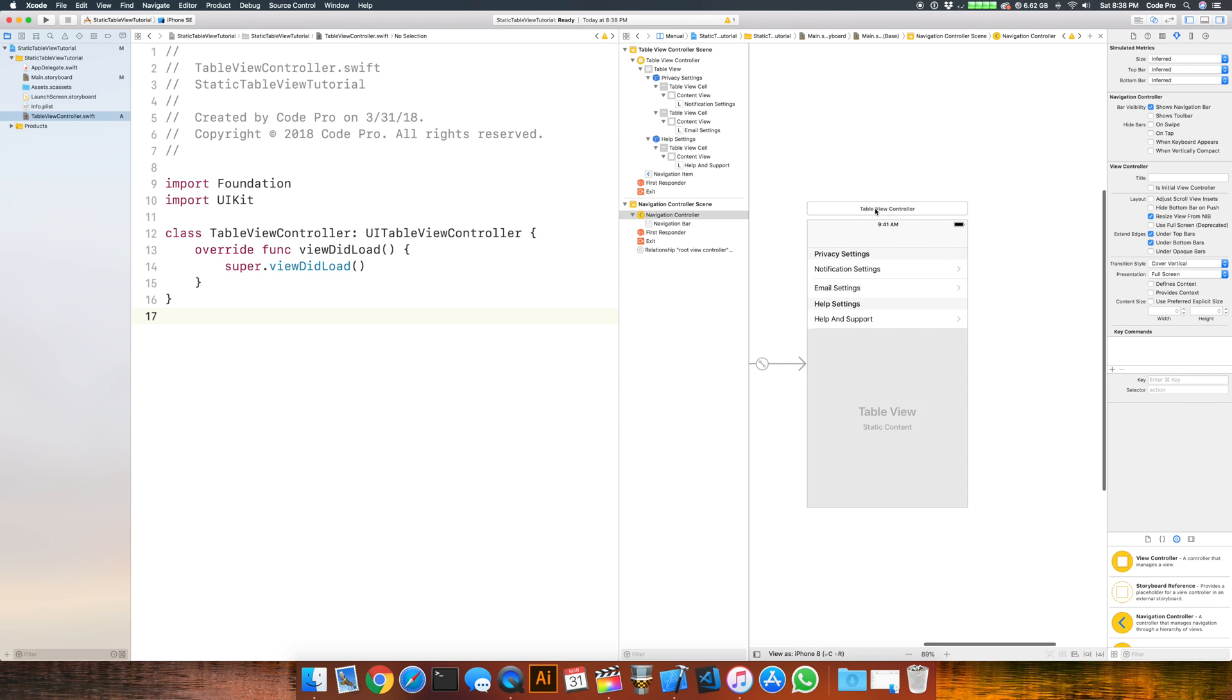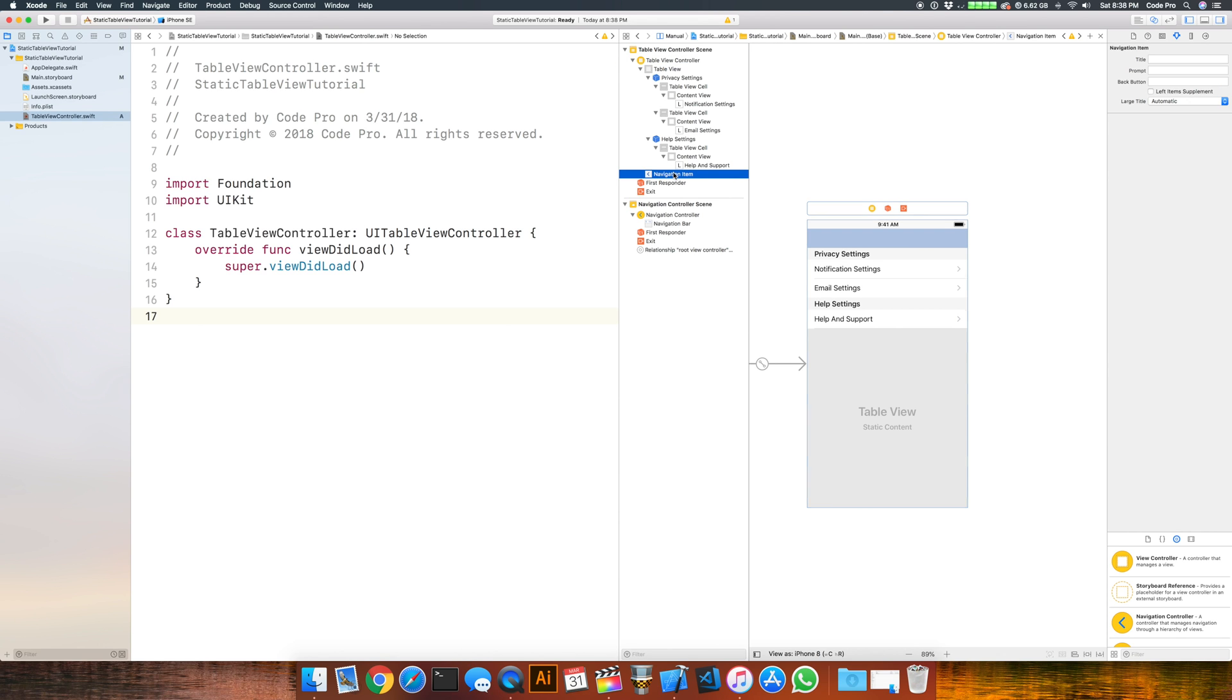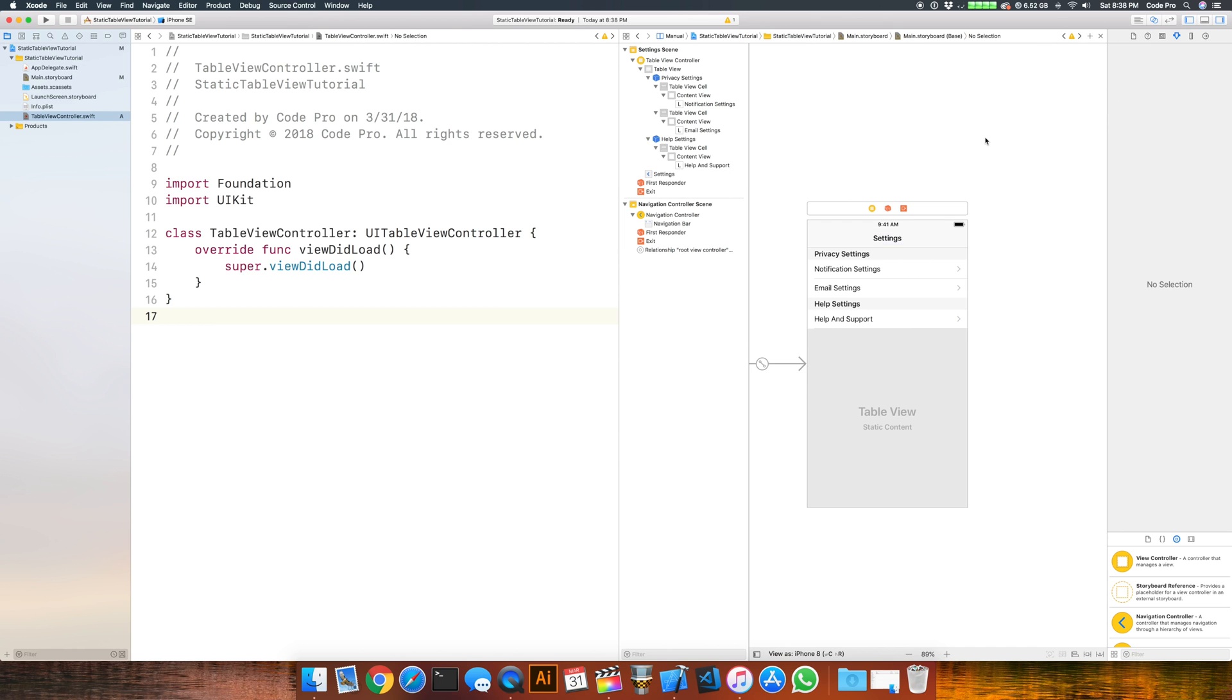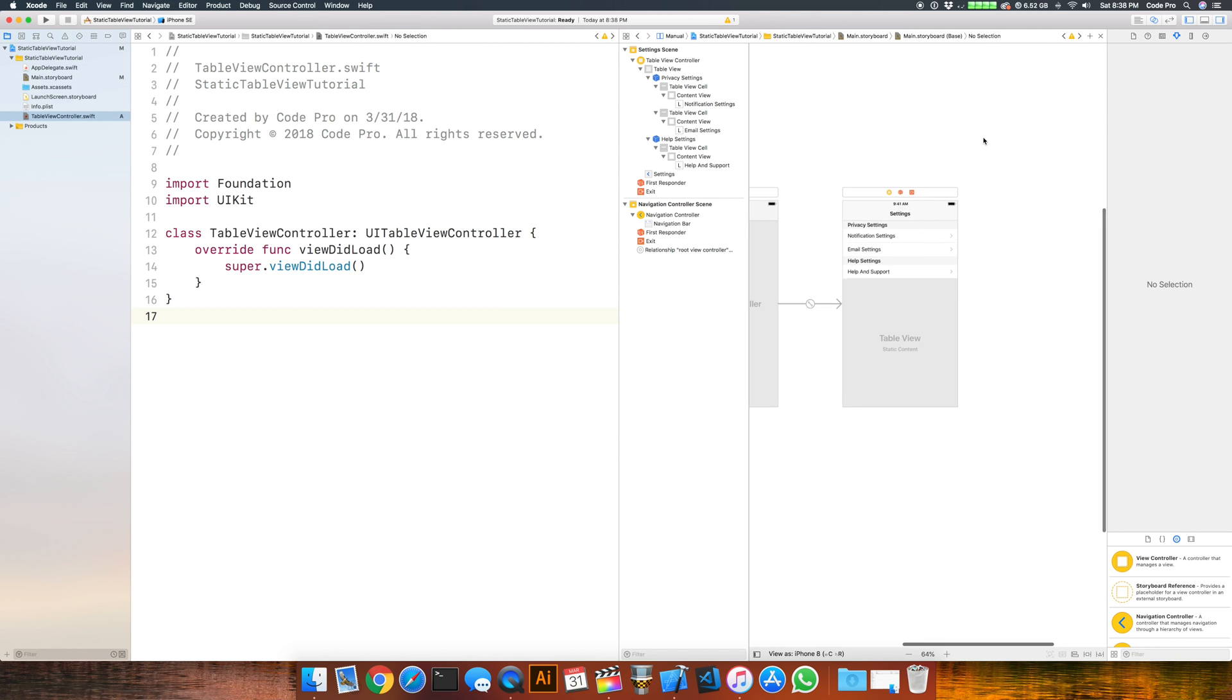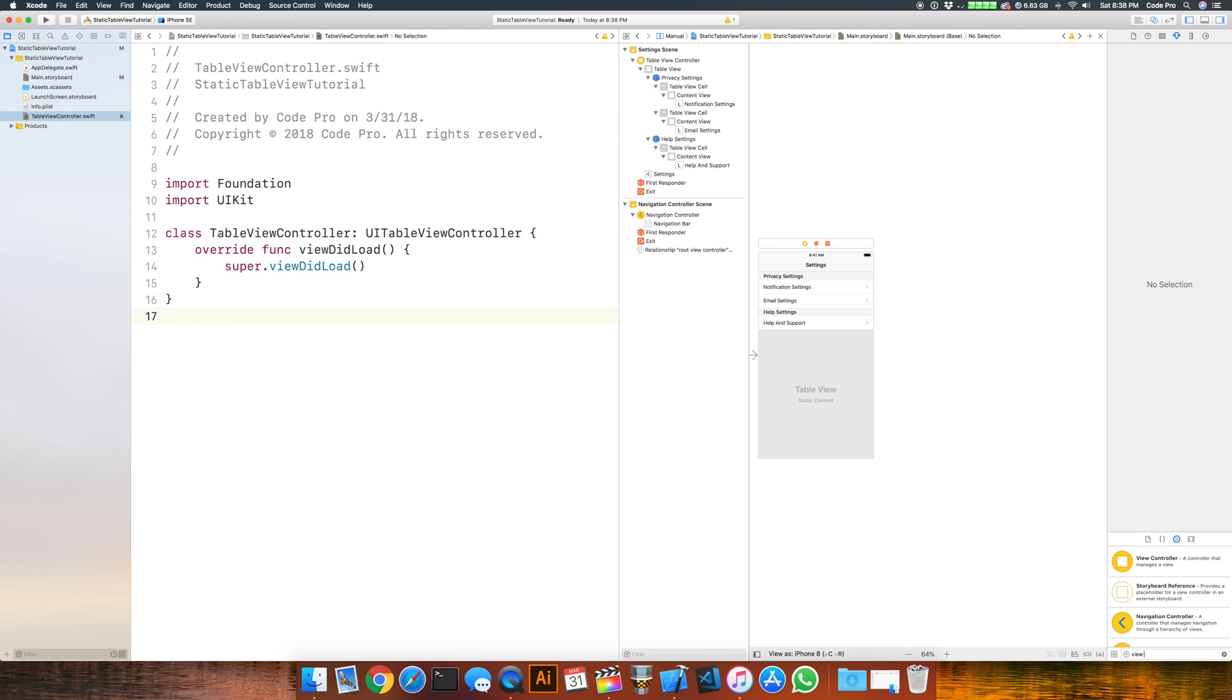If we want to give this a title so that it looks nice, go to our view controller, go down to the navigation item, and where it says title in the attribute inspector we can type in settings. Really at this point we can add in a few view controllers from the object library, so type view controller and we can start dragging three of those over.